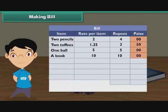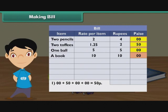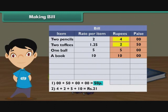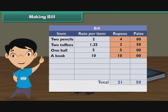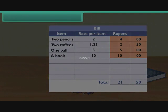Add the numbers in the paise column: 00 plus 50 plus 00 plus 00 equals 50 paise. Add the numbers in the rupees column: 4 plus 2 plus 5 plus 10 equals 21 rupees. Make a new row, write 'Total' in this row; under the rupees column write 21, and under the paise column write 50. The bill is ready — Ramita has to pay ₹21.50 to the shopkeeper for her purchases.